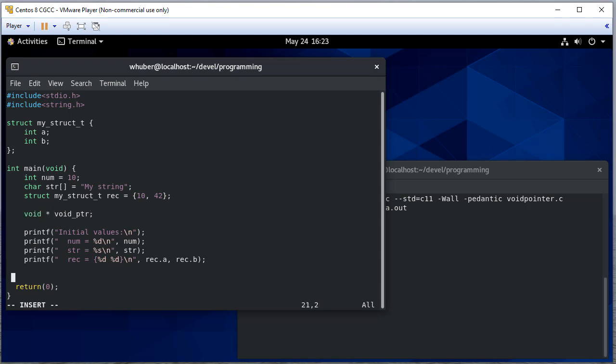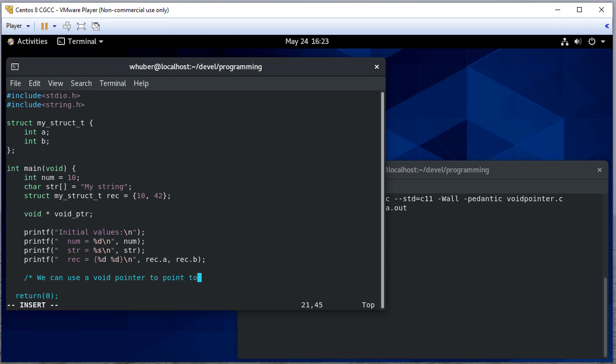Well, we have three variables in this program, and we can use a void pointer to point to anything.